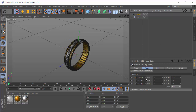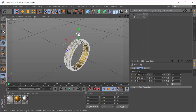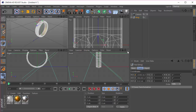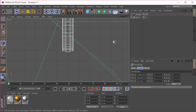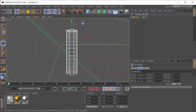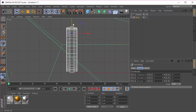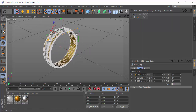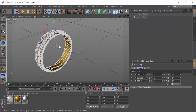I'm going to take the ring and drag it up. Let's go to the front view, take the ring, and drag it up just so it's touching the floor, then move it to the right.